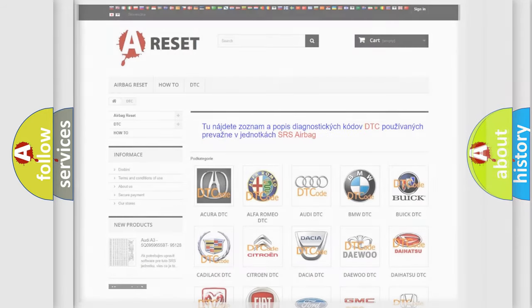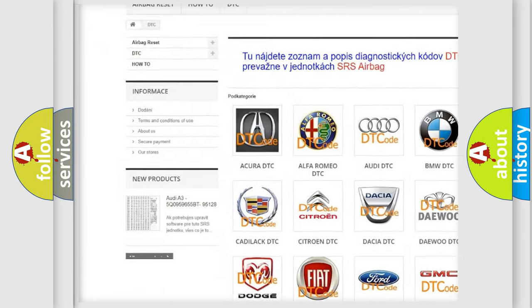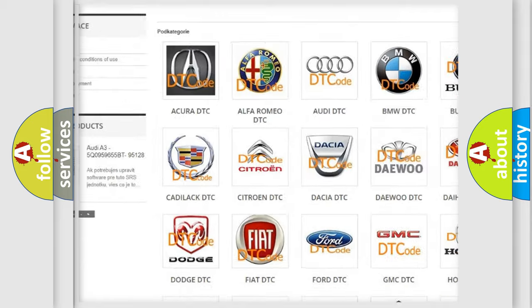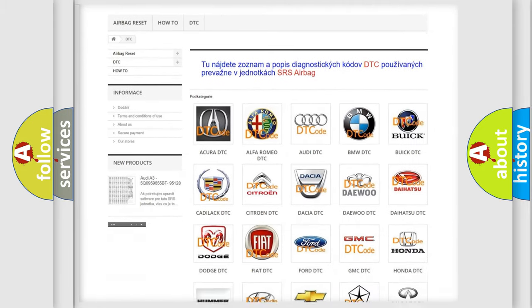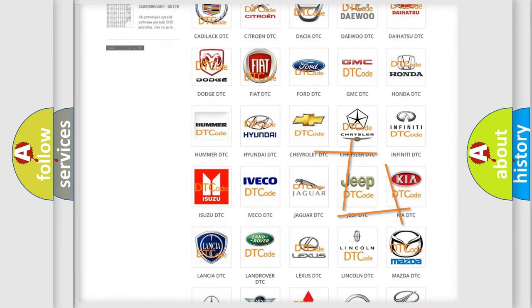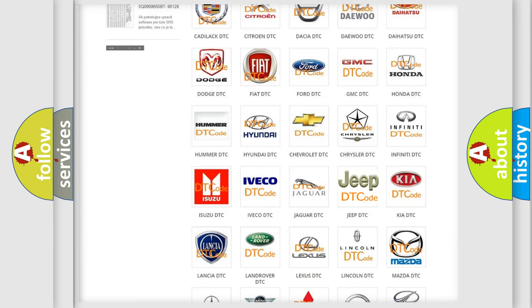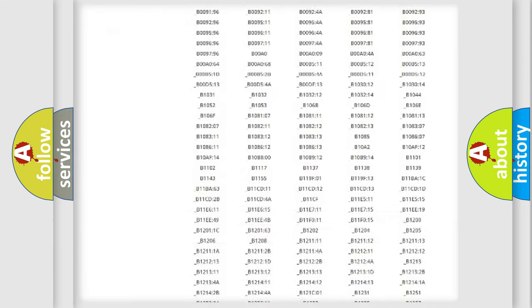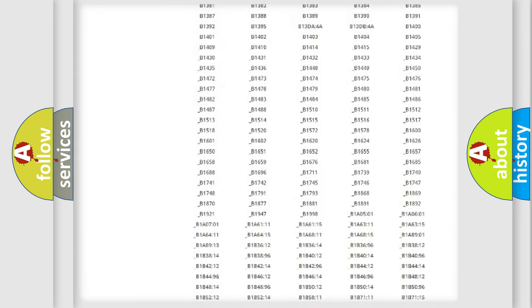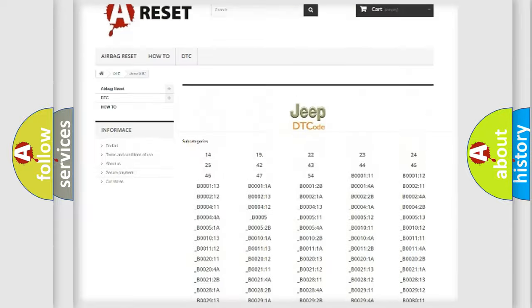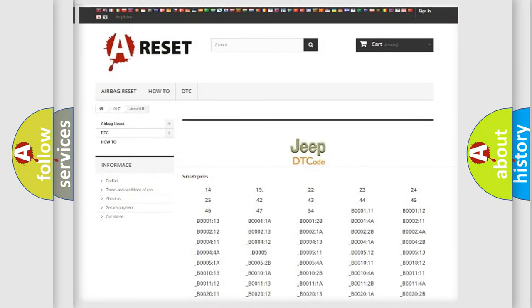Our website airbagreset.sk produces useful videos for you. You do not have to go through the OBD2 protocol anymore to know how to troubleshoot any car breakdown. You will find all the diagnostic codes that can be diagnosed in Jeep vehicles, and many other useful things.